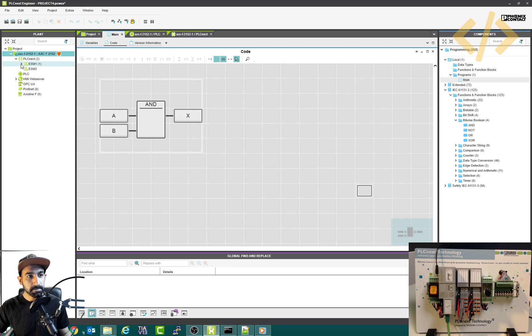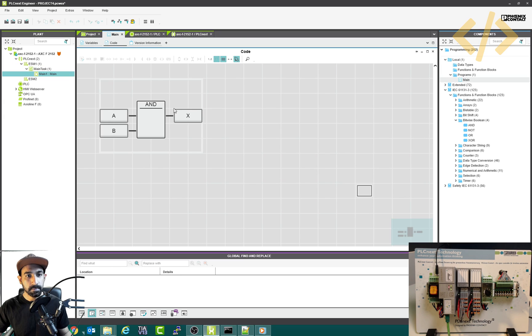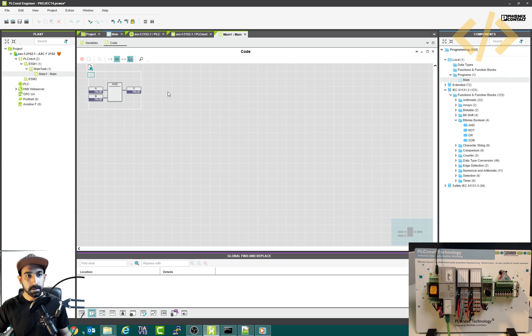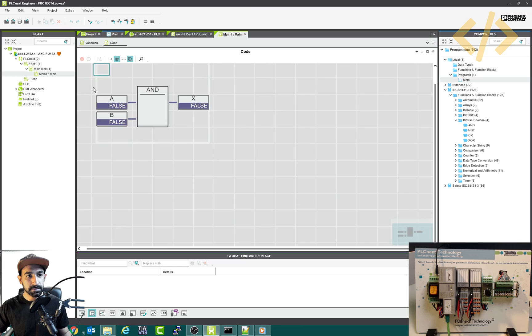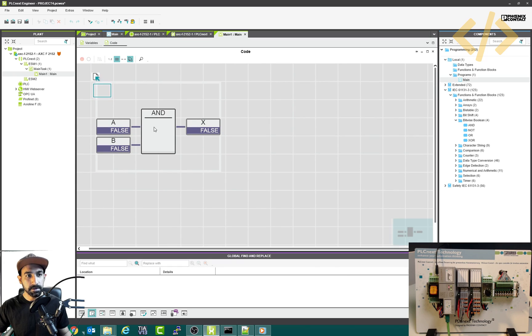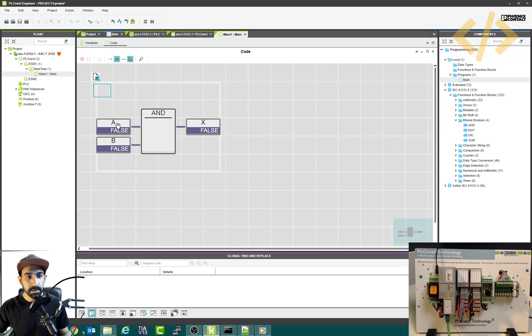Now if I open my task from here, this is how you can see the task is being executed. Right now A is false, B is false, so my output is false. These are the local variables.